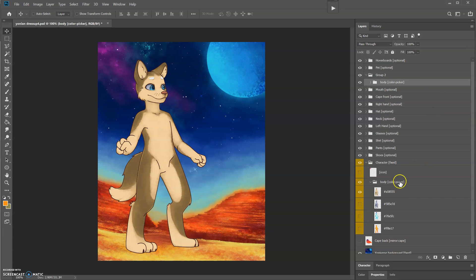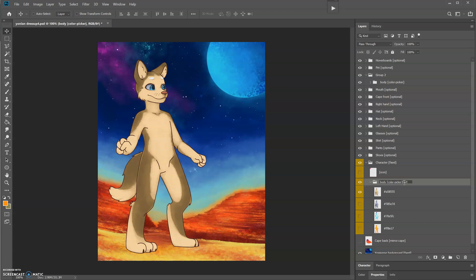This is going to need to be linked to the body folder, so we're going to add a ref here: ref main body. We're going to mirror the ears.